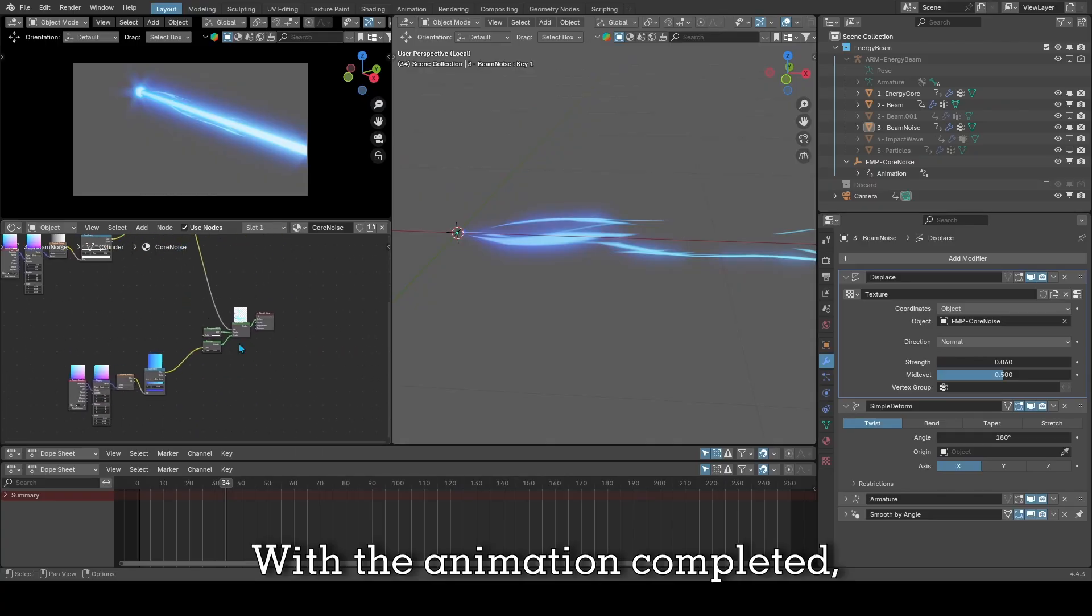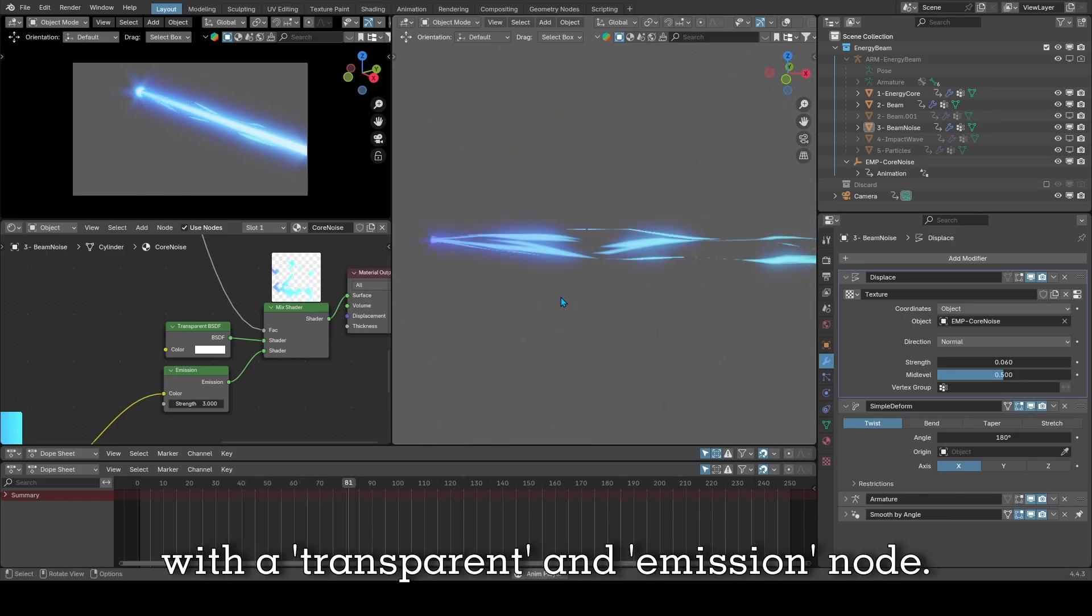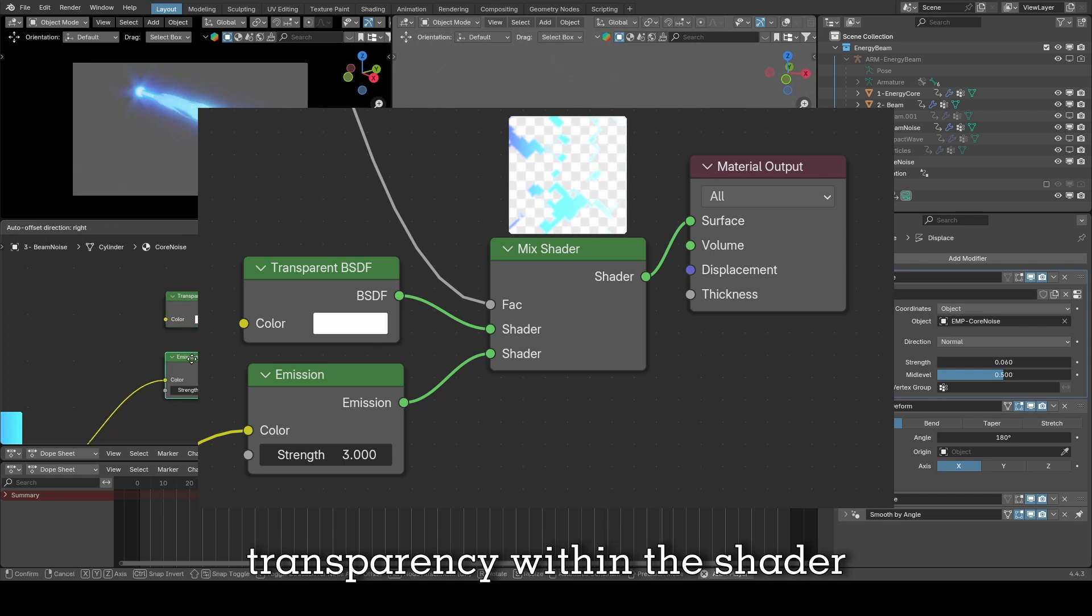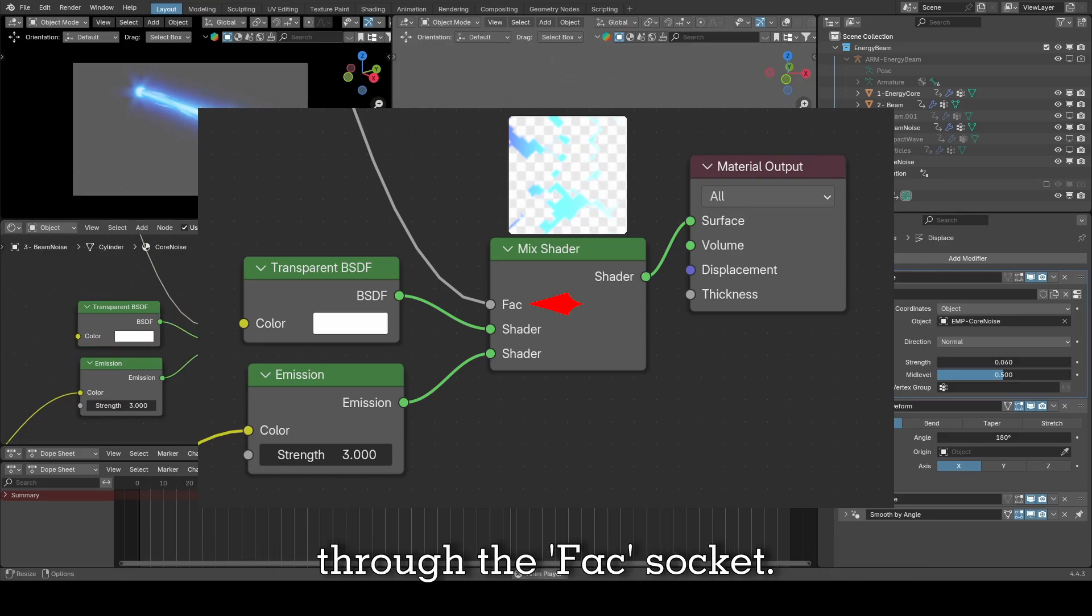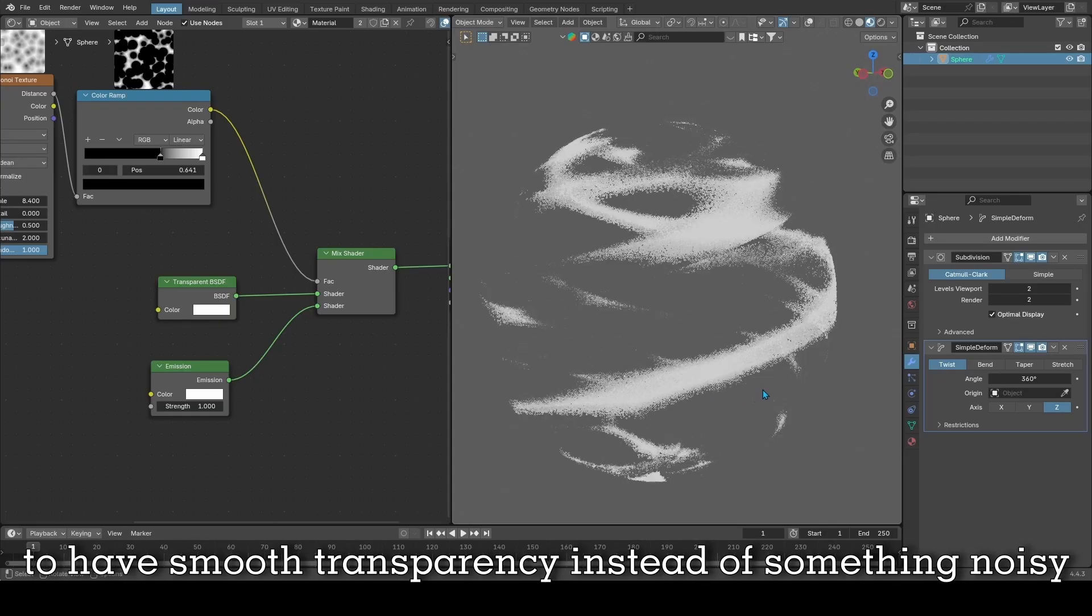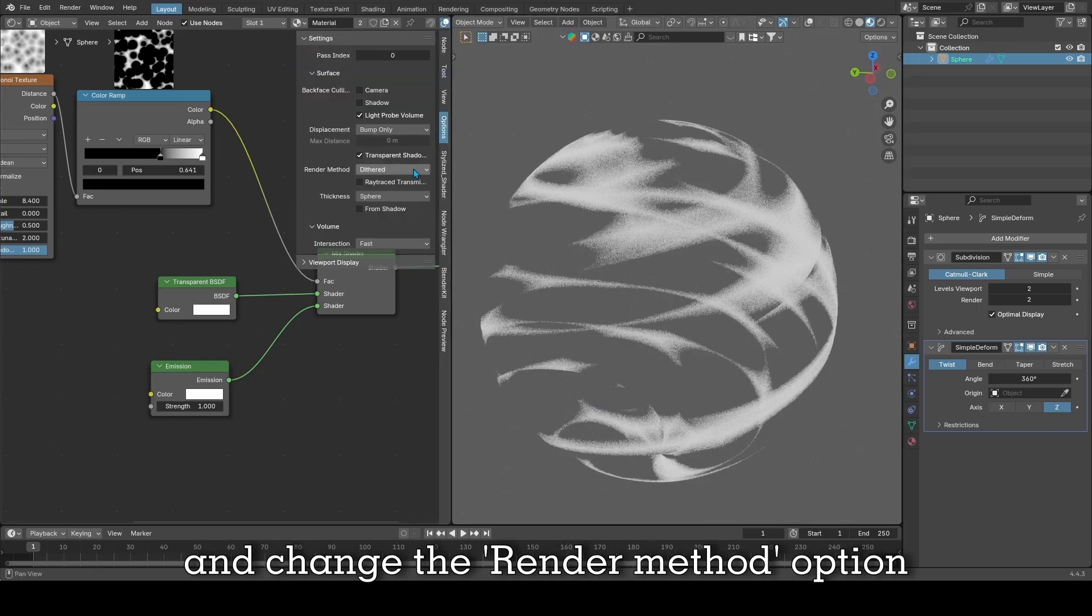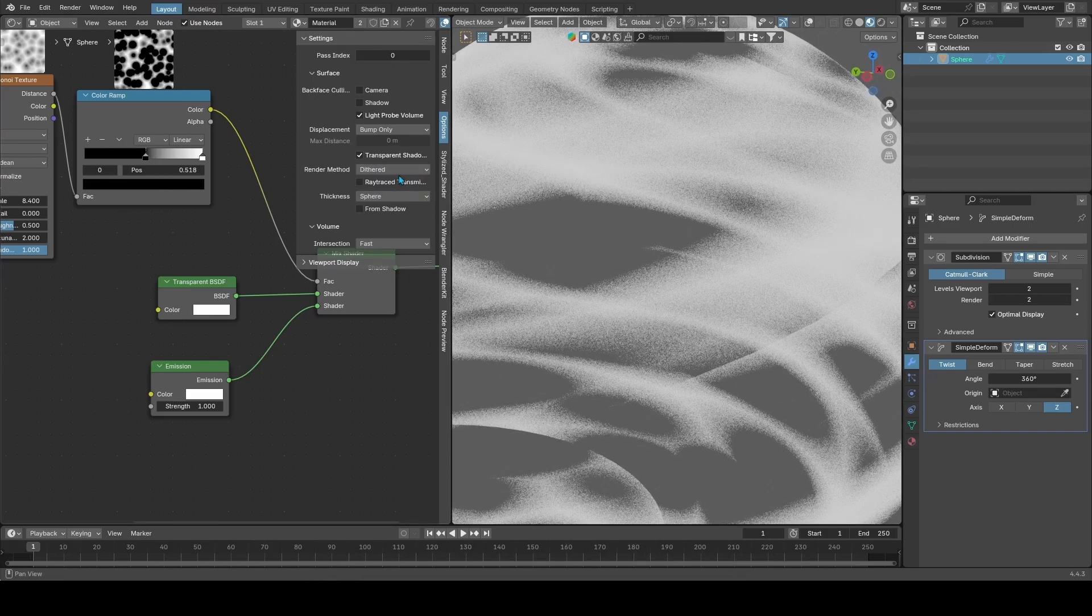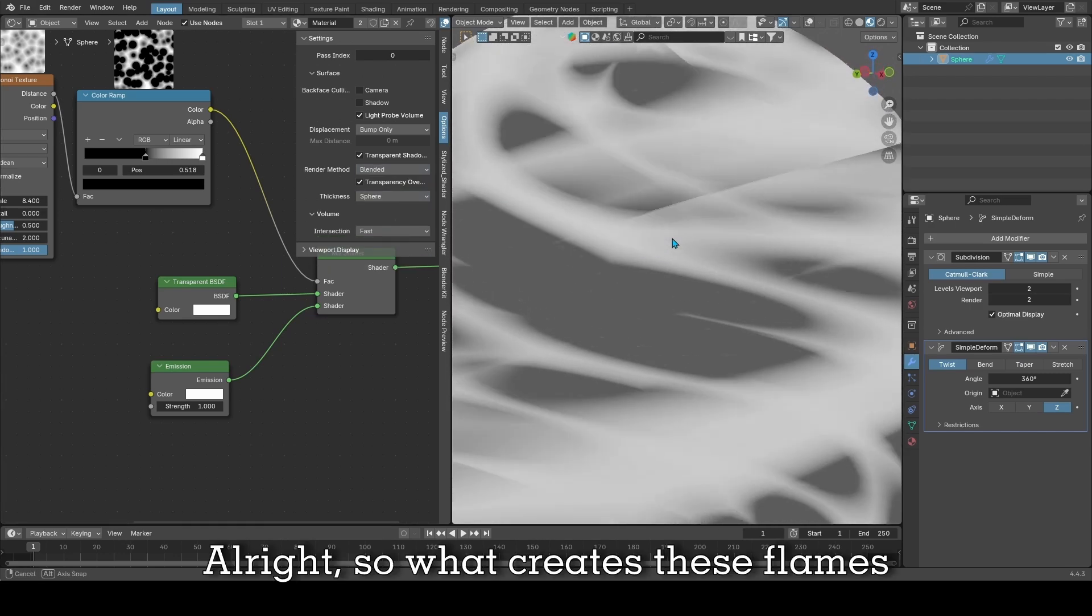With the animation completed, I moved on to shading. As you can see, the basis of the shading is a mixed shader with a transparent and emission node. The transparent node will create transparency within the shader and the emission node will color what is being shown, and what dictates what will be seen is through the factor socket. By the way, when using the Eevee render engine to have smooth transparency instead of something noisy, make sure to go to your materials side panel in the shading tab by pressing N, go to the options menu and change the render method option from Dithered to Blended.